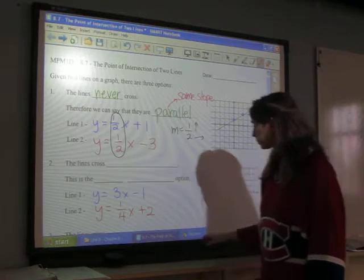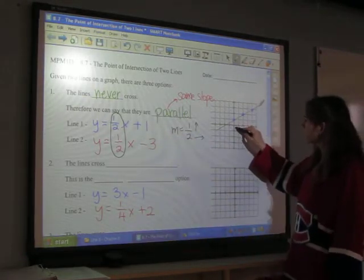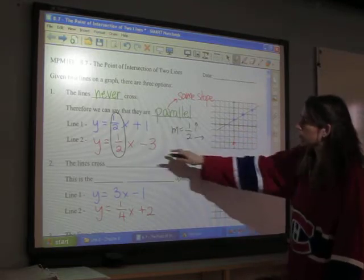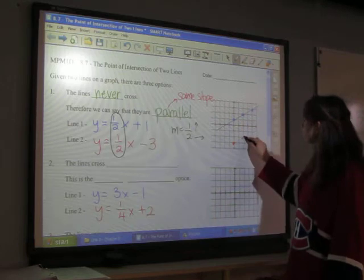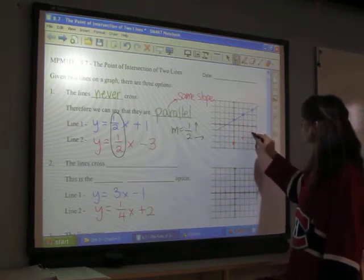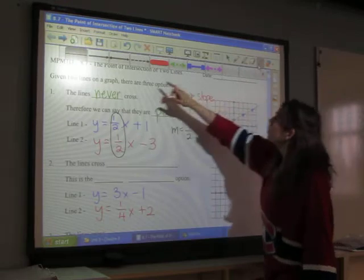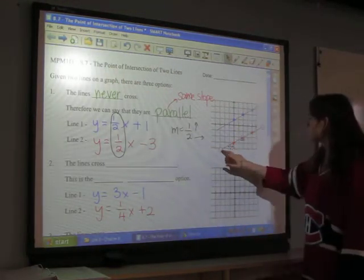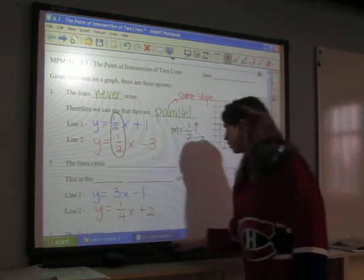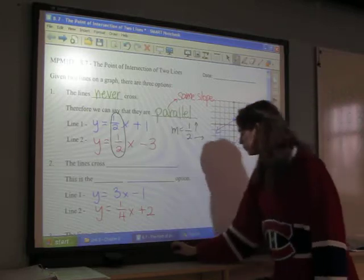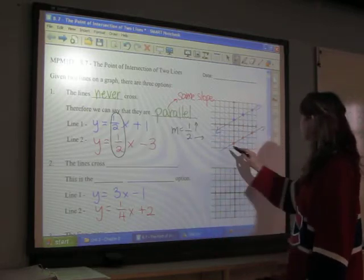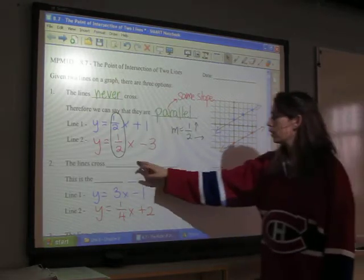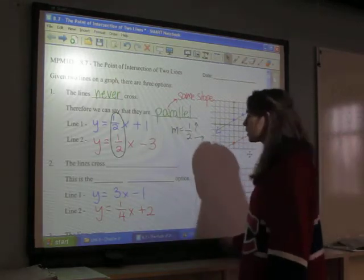For my second line, I'm at negative three on the y-axis, so I draw a dot there. I move up one, over two, and up one, over two again, then draw a line through all of these points. Putting arrows on each end to show the lines continue, we have two parallel lines that are never going to cross.